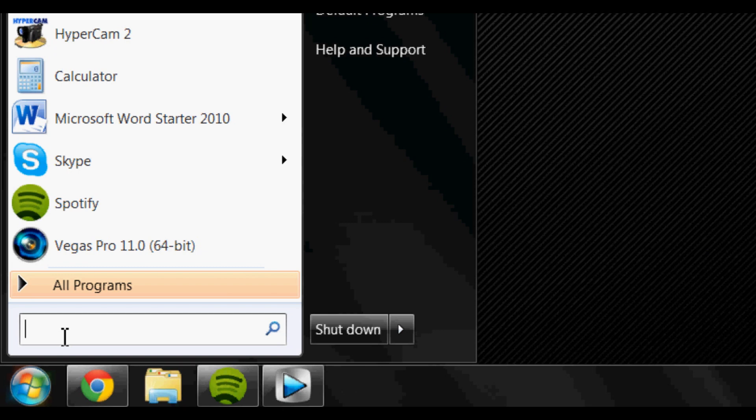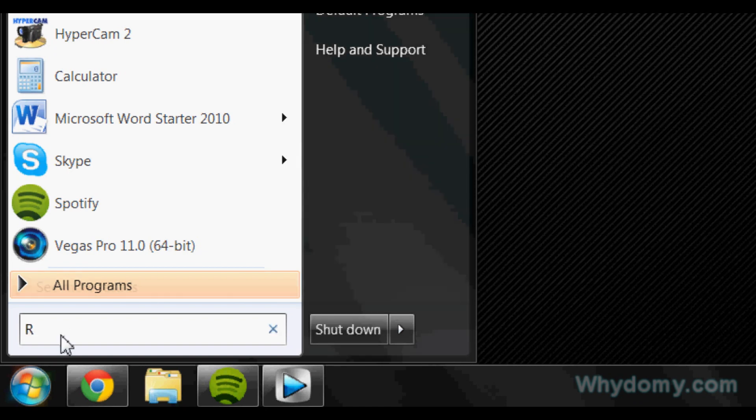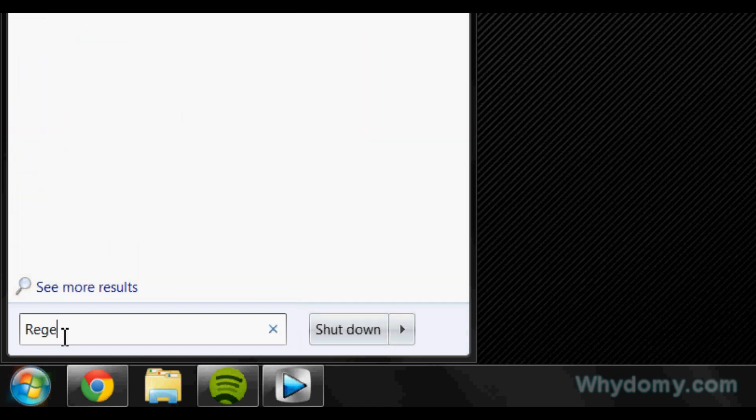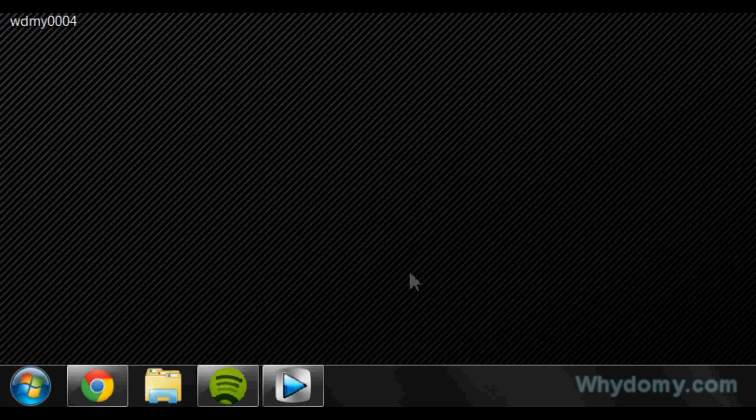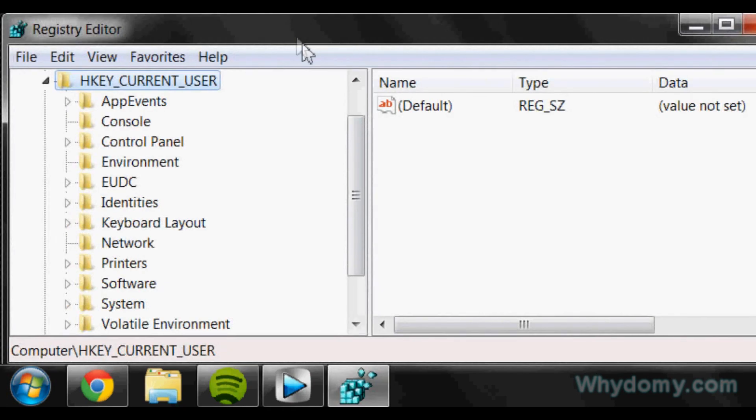So first thing I want to do is if you're running Windows XP, go to Run and type in regedit. Or if you have Windows 7, do it like me and type in regedit and click enter or hit enter, and then click yes when this pops up.